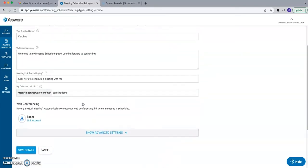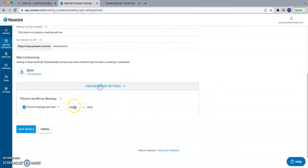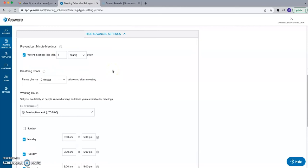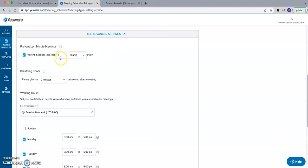These are the general settings to walk through. There are also some advanced settings. The first is called Prevent Last Minute Meetings, which ensures you have adequate time to prep for a call. It allows you to prevent meetings from being booked a certain number of minutes or hours from when you send the link. For example, it can prevent someone from booking a late Friday afternoon call without giving you adequate prep time. You can set this up to 24 hours advance notice or more.